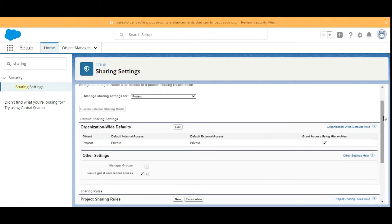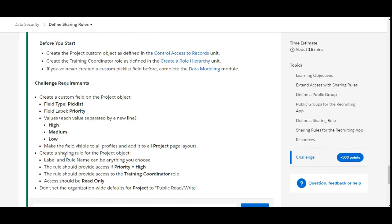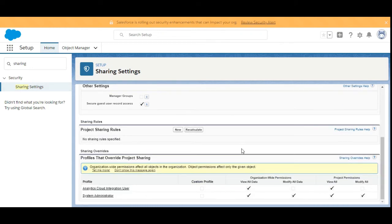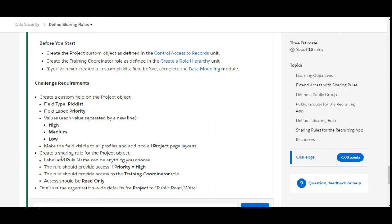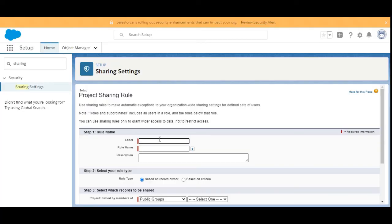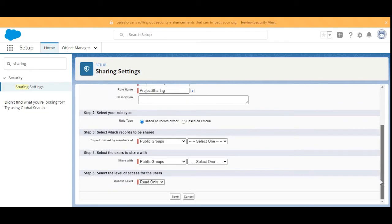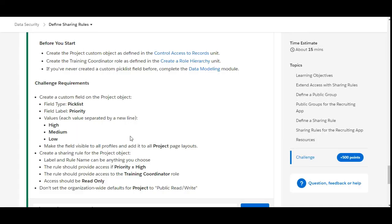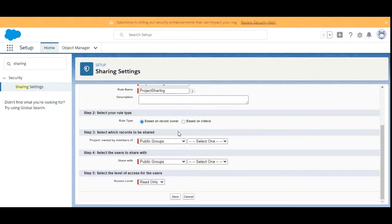In the Sharing Settings we are going to select the object from Manage Sharing Settings for Project. Here is the Project object. Now we need to create a new sharing rule, so we'll click on New. The label and rule name can be anything — we'll choose 'Project Sharing'.